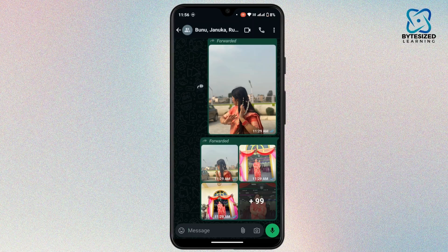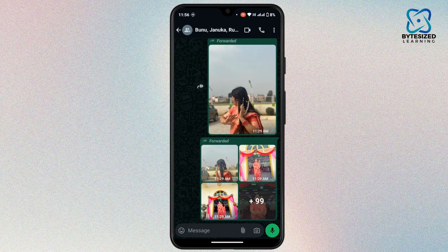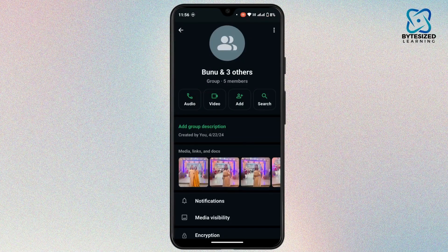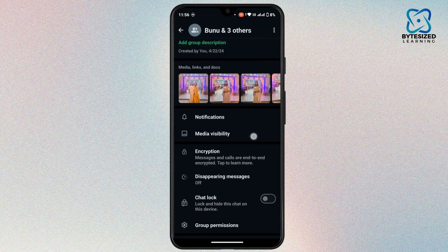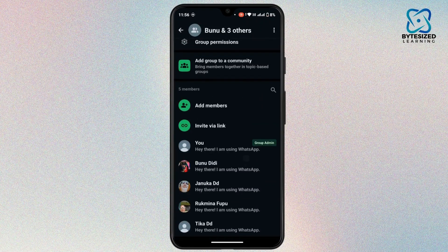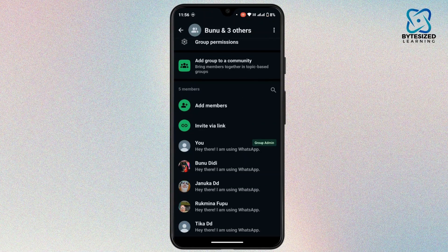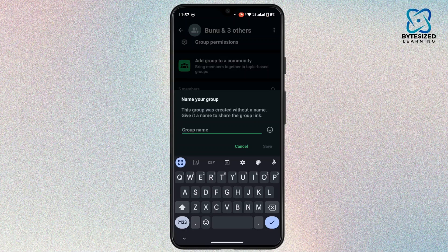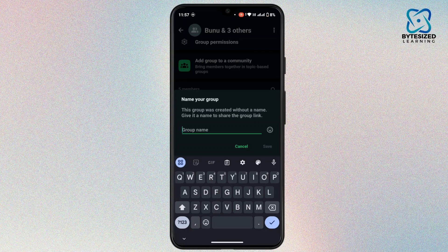Then tap on group info. Here scroll down a bit and under this add member option that you have, invite via link, tap on it. For that your group must have a name.